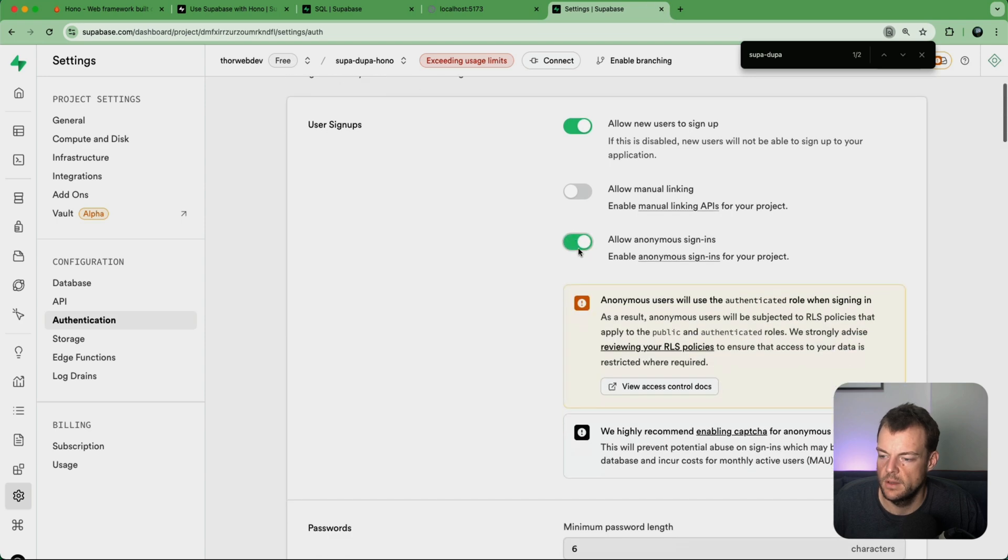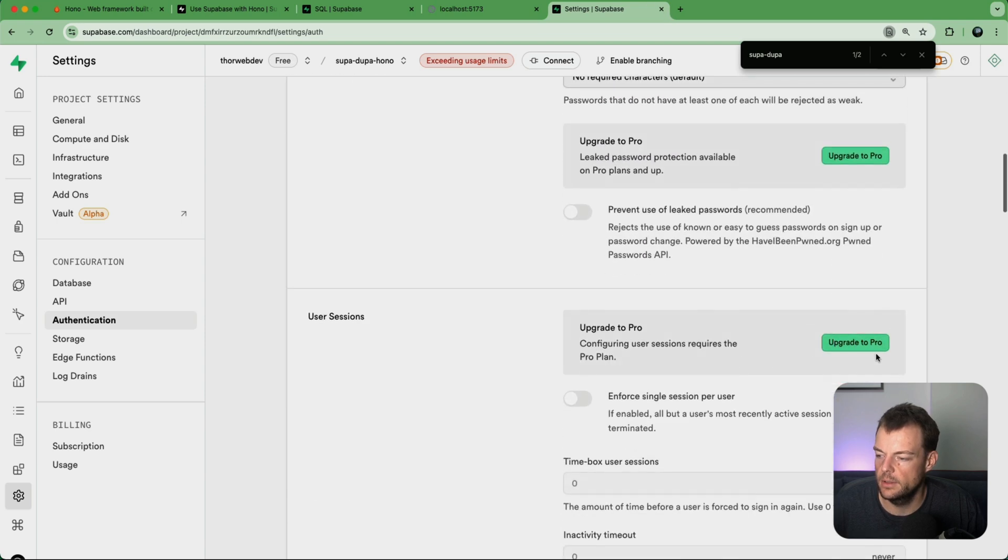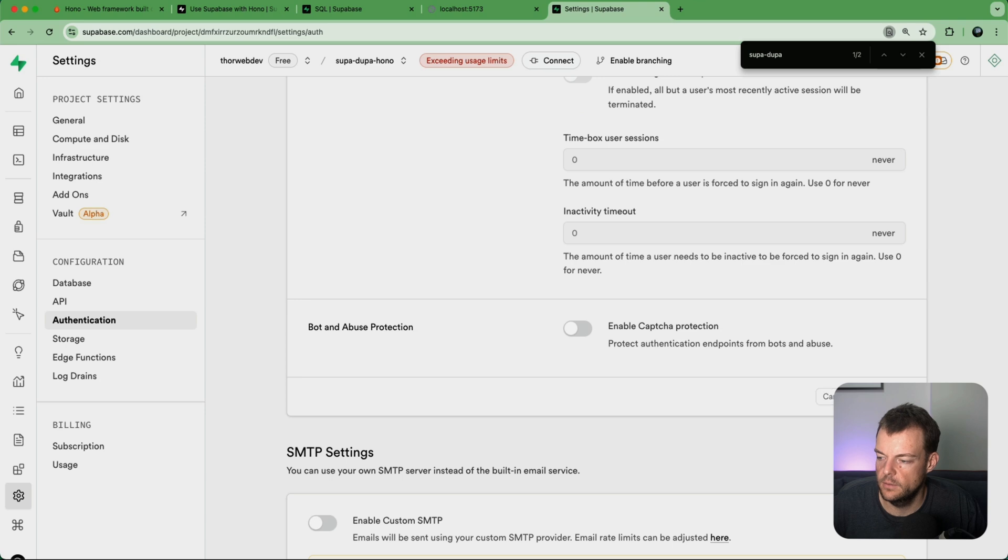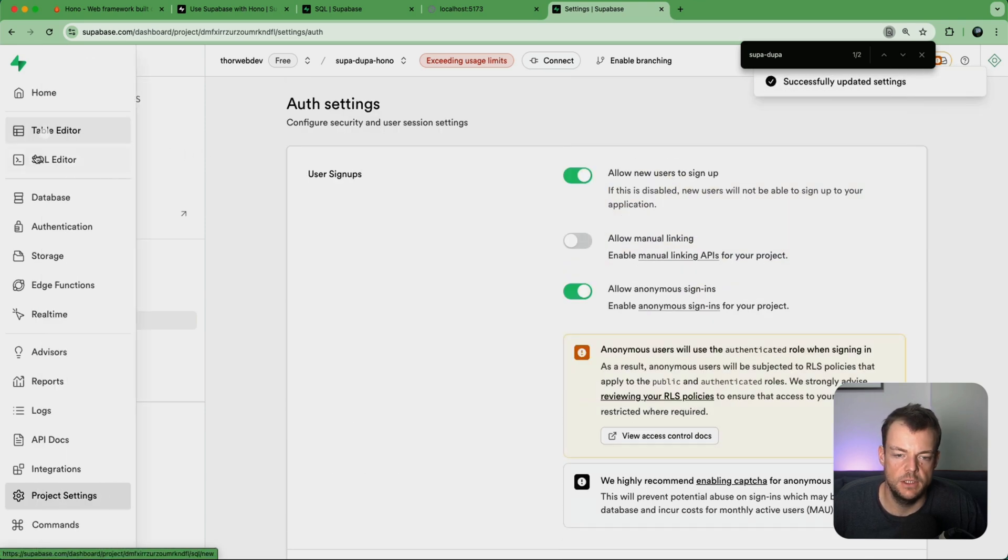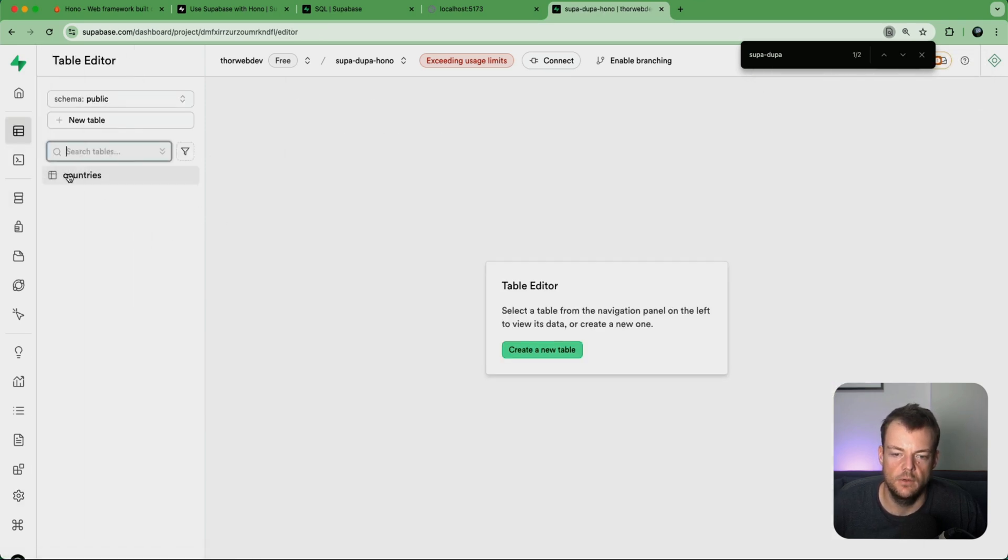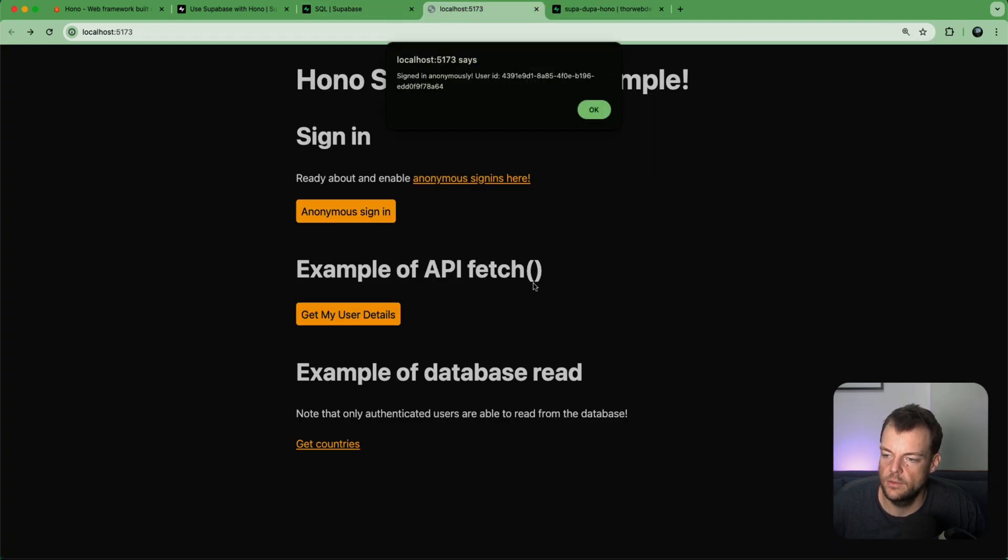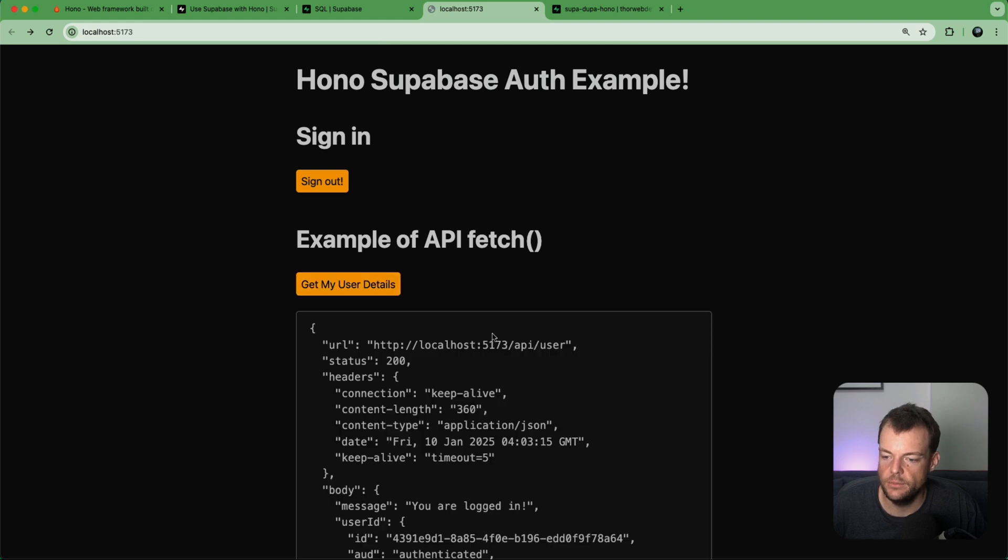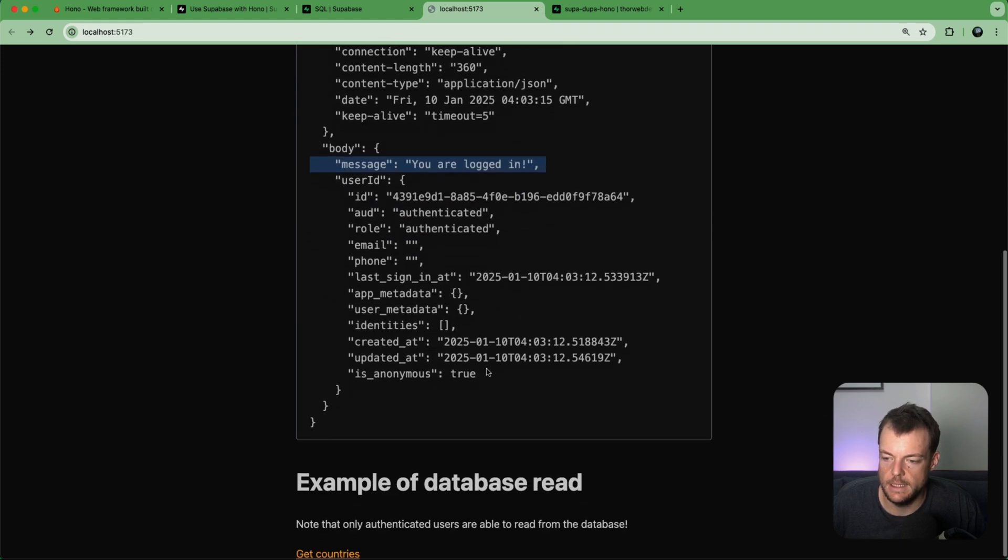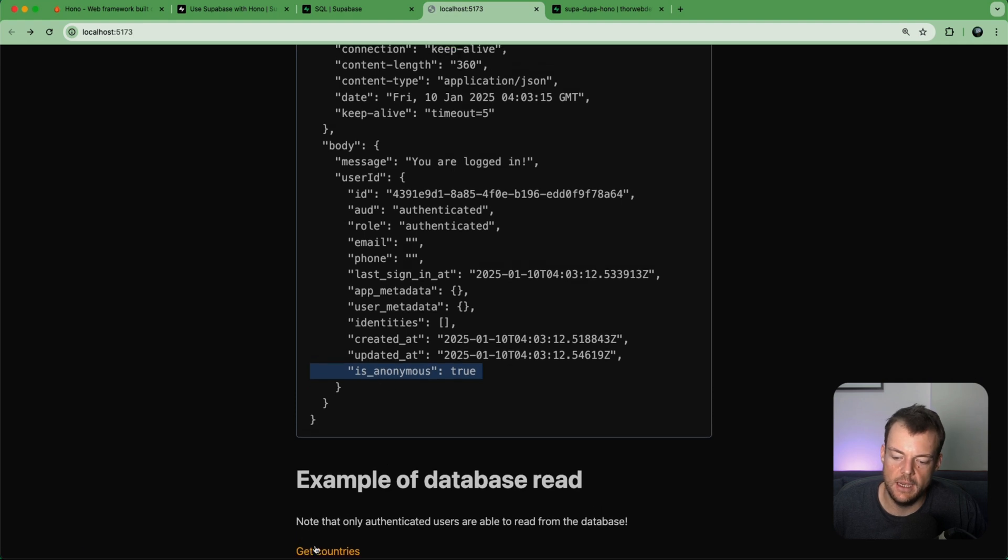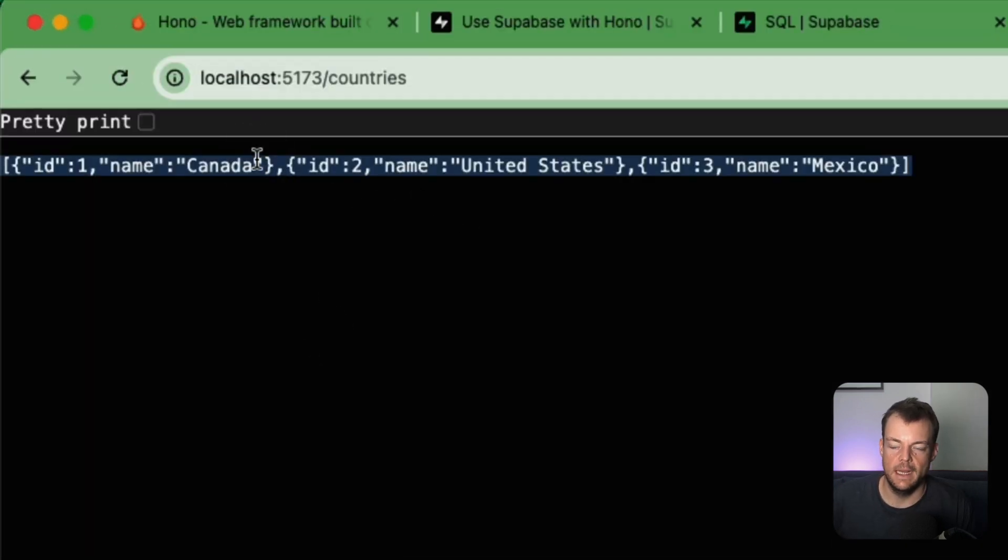So we need to sign in. Now to enable anonymous sign-ins, we need to enable anonymous sign-ins. So when we're allowing anonymous sign-ins we then need to save that configuration, and so we can now see countries.